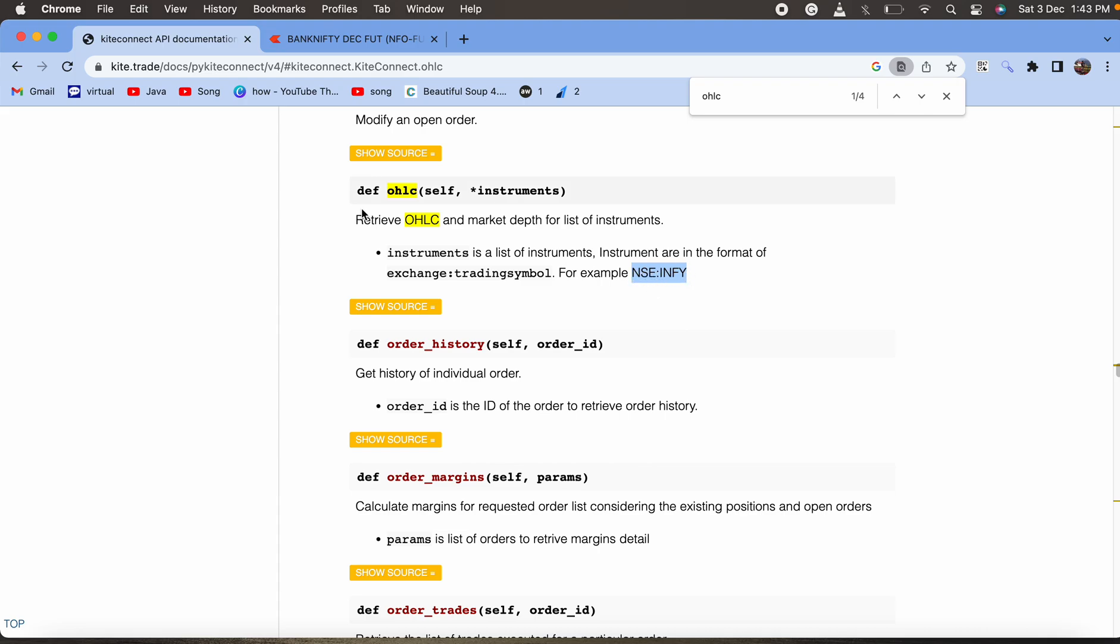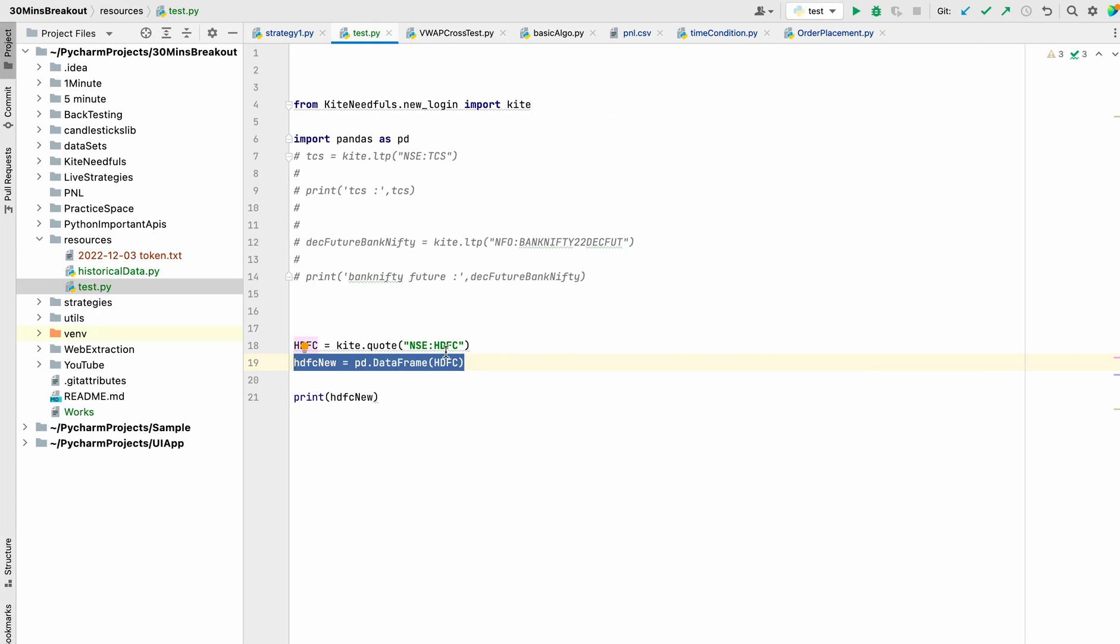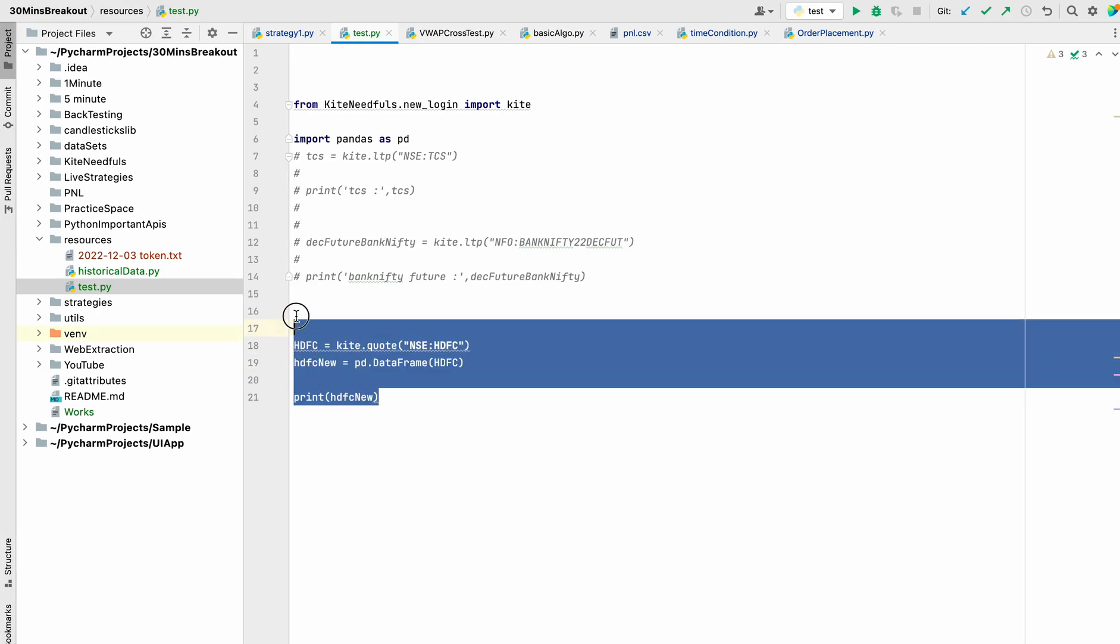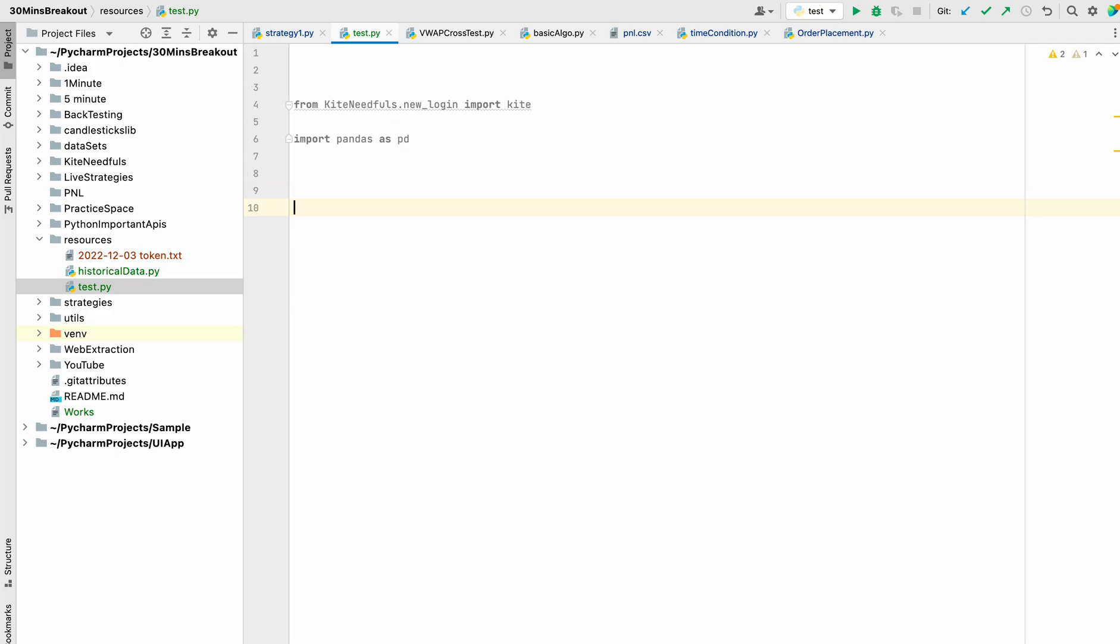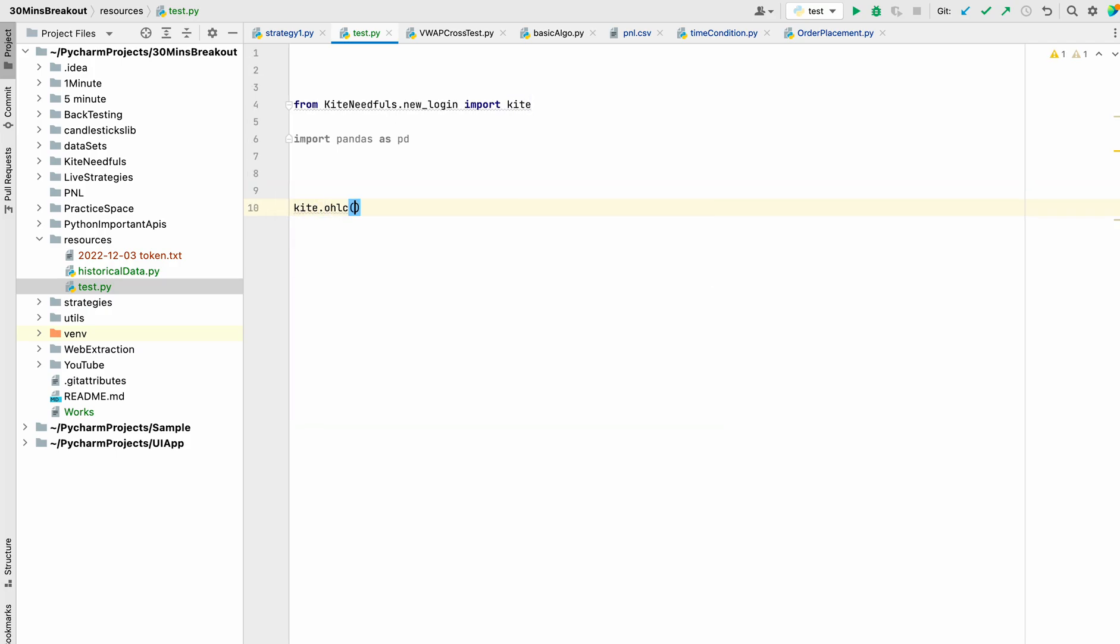So let us code this OHLC and we need to pass the instrument.